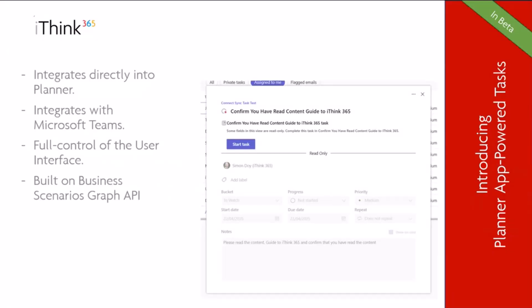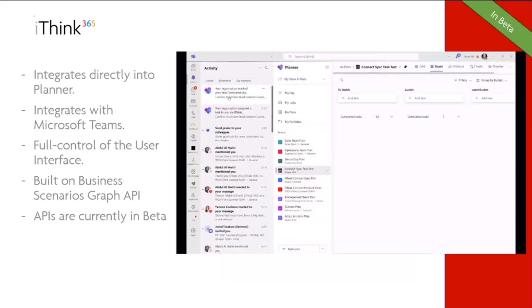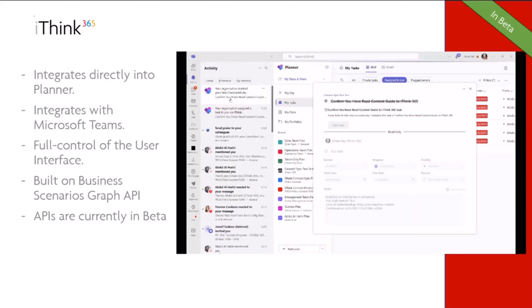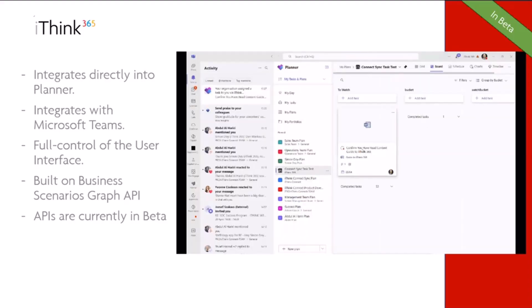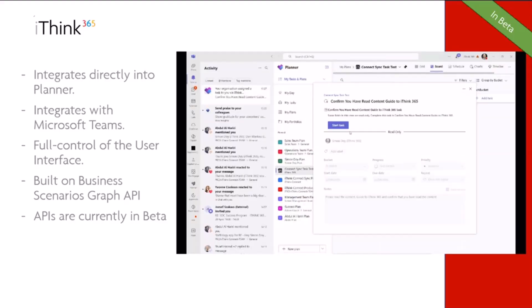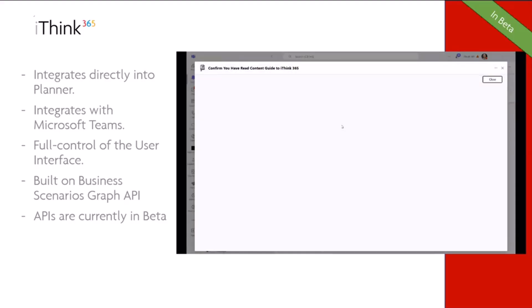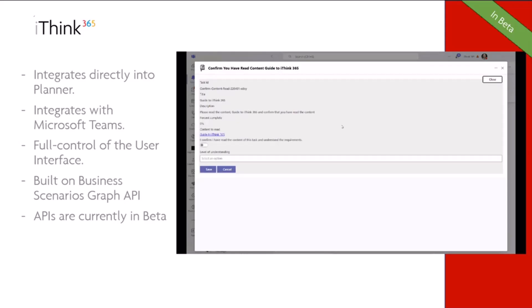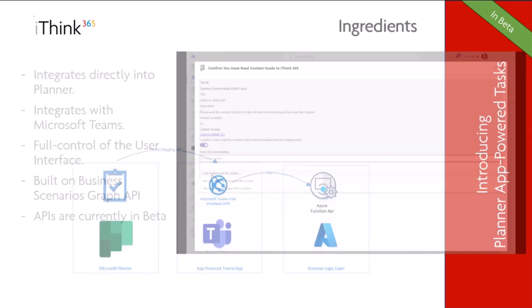So that's where Planner App-Powered Tasks come in. They integrate directly into Planner, as you can see on the screenshot to the right. They integrate into Microsoft Teams as well, so they use Teams apps. And we've got full control of the user interface. The one thing I need to bring to your attention is that they are built on the Business Scenarios Graph API, and the API is currently in beta. Chatting with the Planner team, they're really looking to get feedback on these APIs, on this solution, so they can get it into GA. So here's just a quick overview of how it might look. It's all nicely integrated into Teams, so there's no messing about going from one app to another, which is really nice.